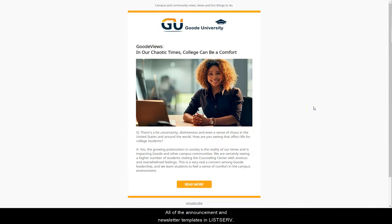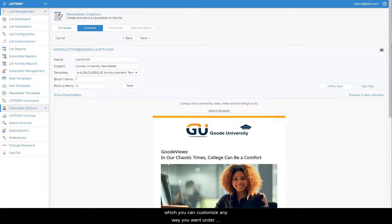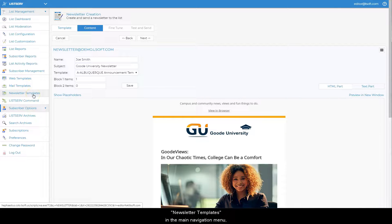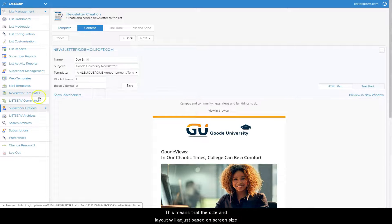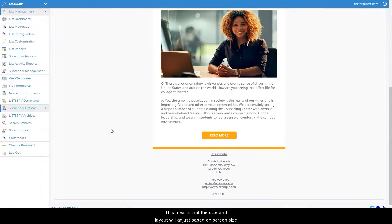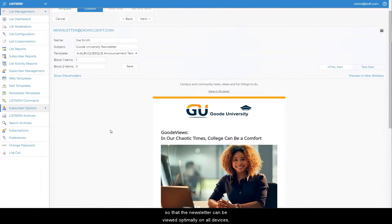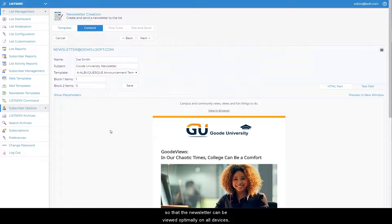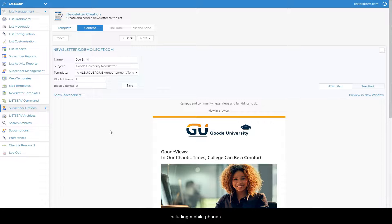All of the announcement and newsletter templates in Listserv, which you can customize any way you want under Newsletter Templates in the main navigation menu, are fully responsive. This means that the size and layout will adjust based on screen size so that the newsletter can be viewed optimally on all devices, including mobile phones.